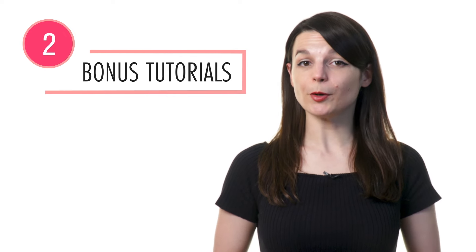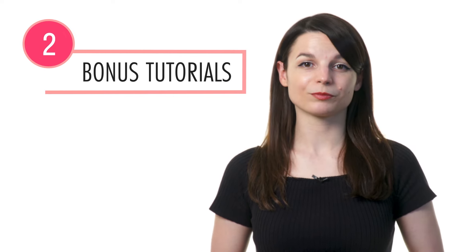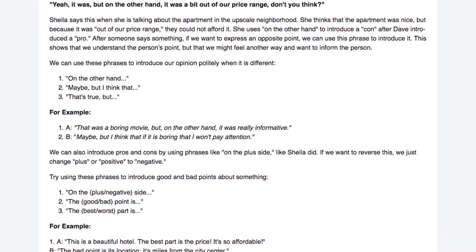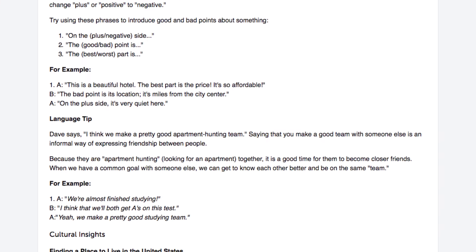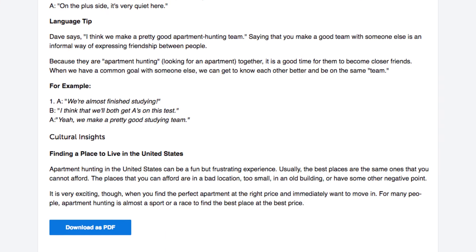Number two: read the bonus explanations and tutorials. With the lesson notes, you get extra grammar explanations and examples that are not presented in the lesson. After you're done with a lesson, read the lesson notes for extra review. You can even save them as PDFs so that you can access them anytime.